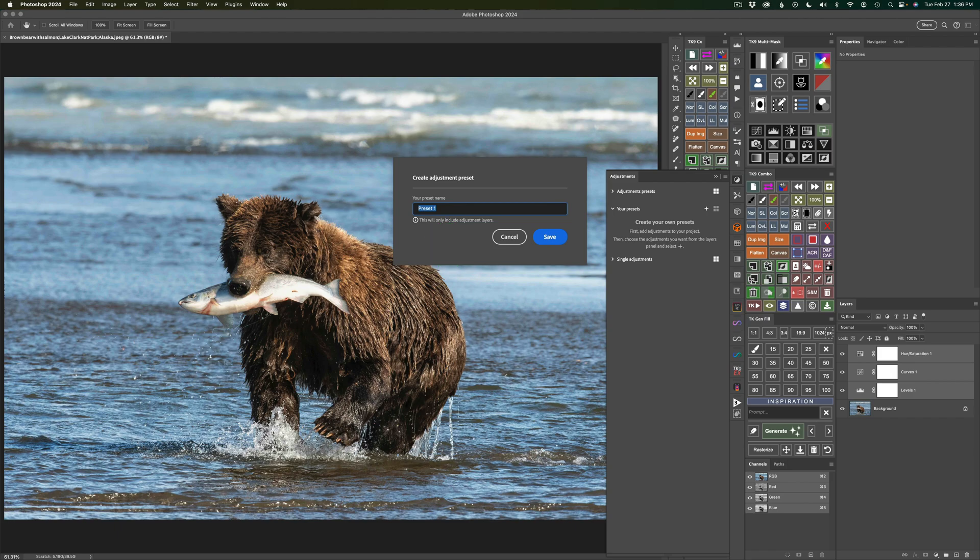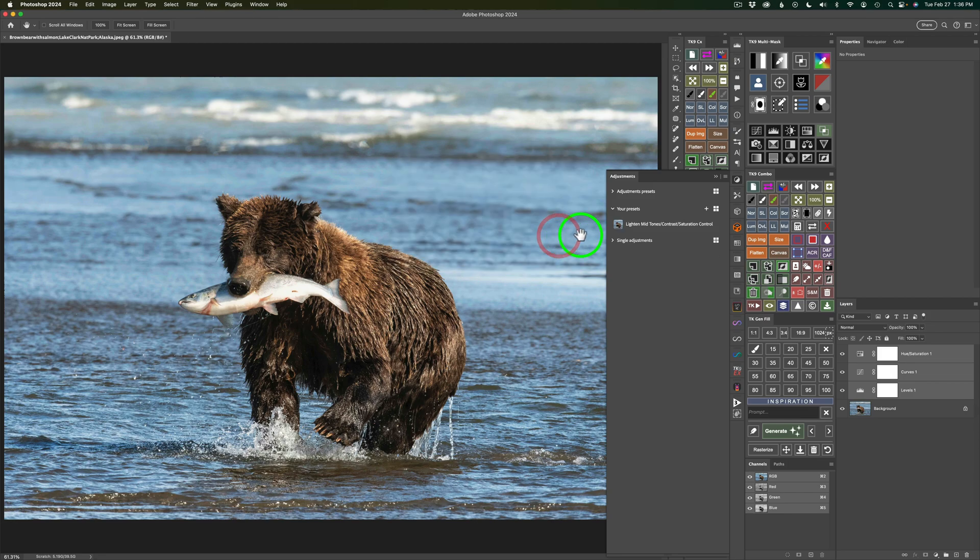I'm going to call this one Lighten Midtones Contrast. I could type Increase Contrast, but I'll know what that means. And then Saturation Control. And then simply click Save, and that saves out your preset.